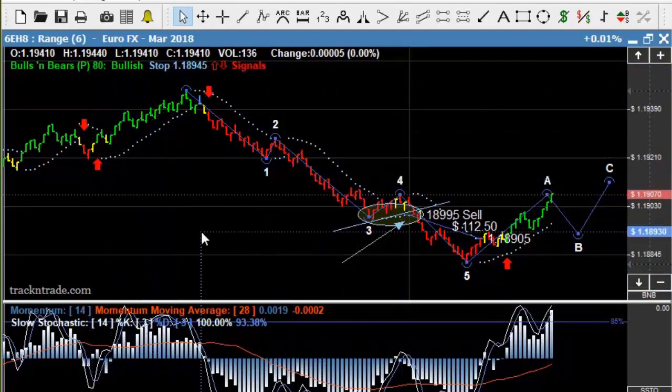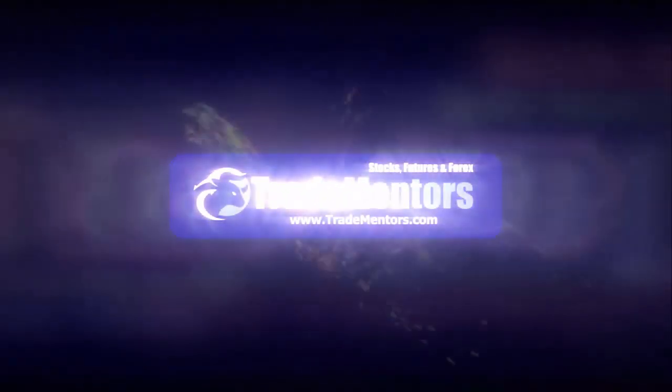If you have any questions, don't hesitate to contact me — LHTurner at Tradementors.com. Thank you.